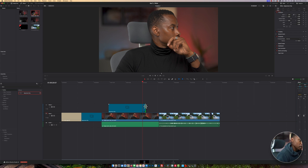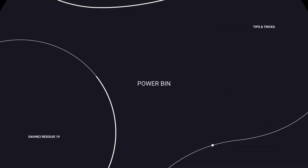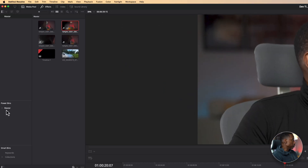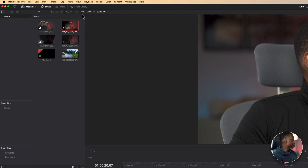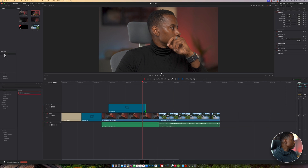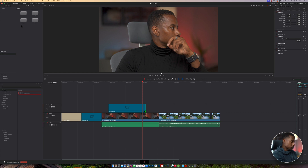The next tip is the Power Bin, right here inside your media pool. If you don't see it, go up to the media pool section, click on the three little dots, and you'll see it says 'Show Power Bin.' Click on it and it appears or disappears.